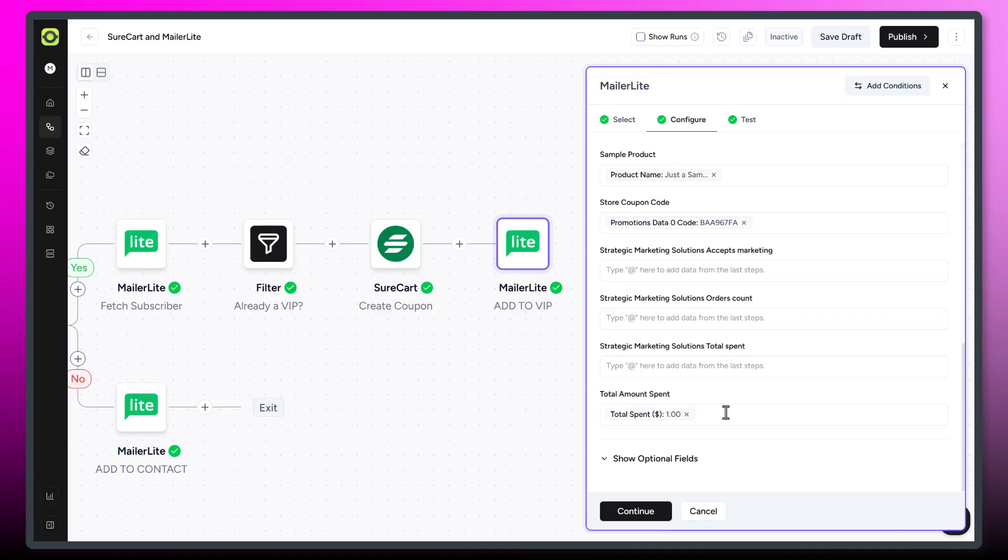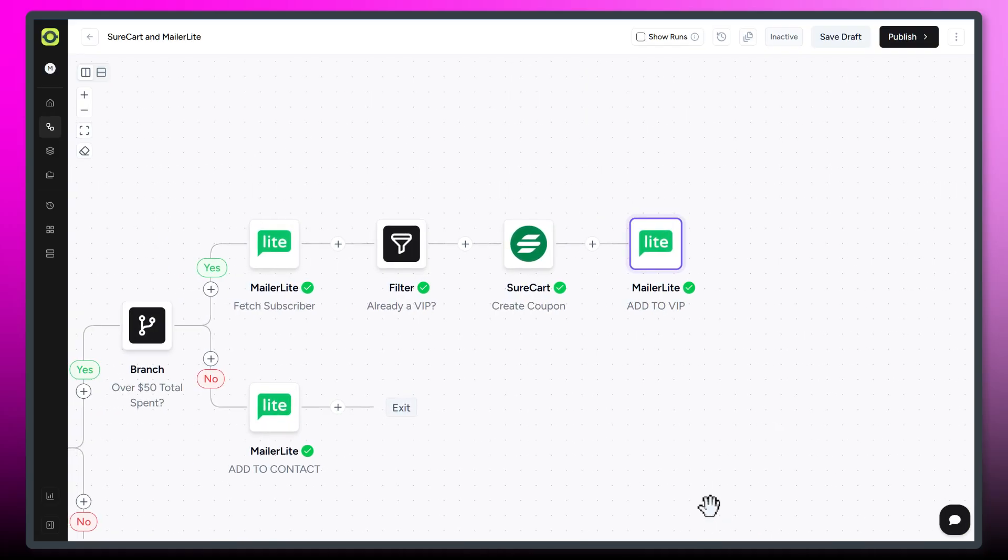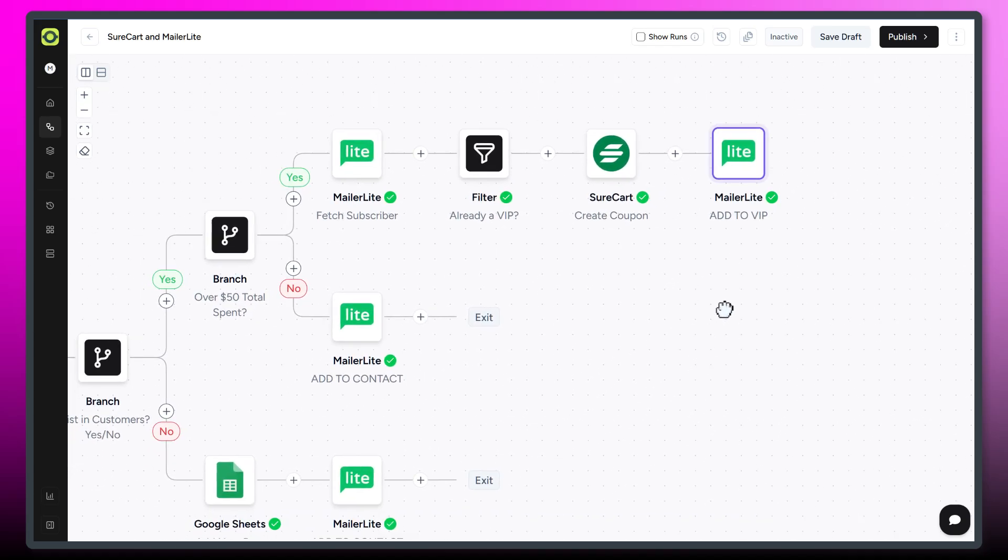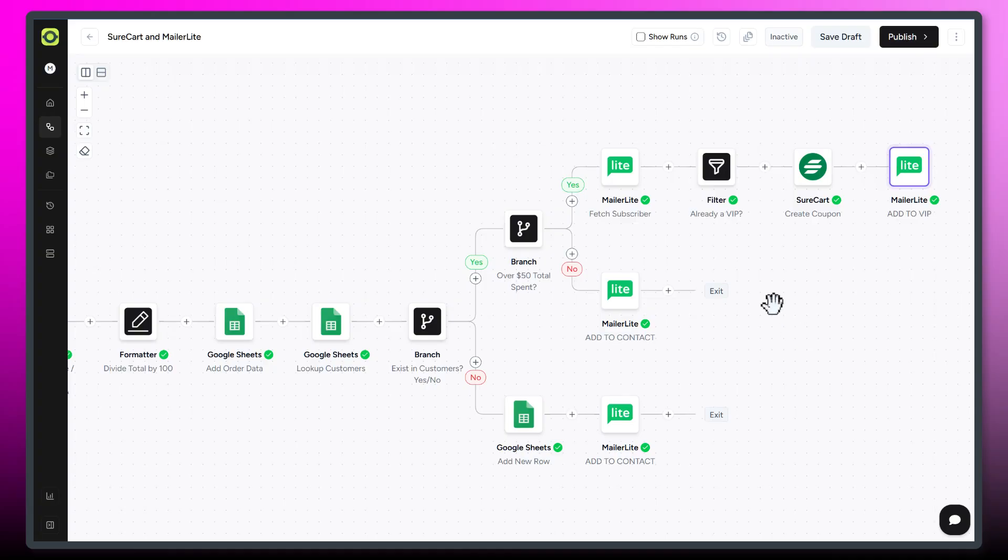So I can track it on the MailerLite side. So I can do more follow-ups, more rewards on the MailerLite side. So let's say total amount spent gets to $500. I can send them something else. So I can track that on the MailerLite side as well. And so we'd have to create those custom fields in MailerLite first, and then you can map the data that you're getting in your workflow.